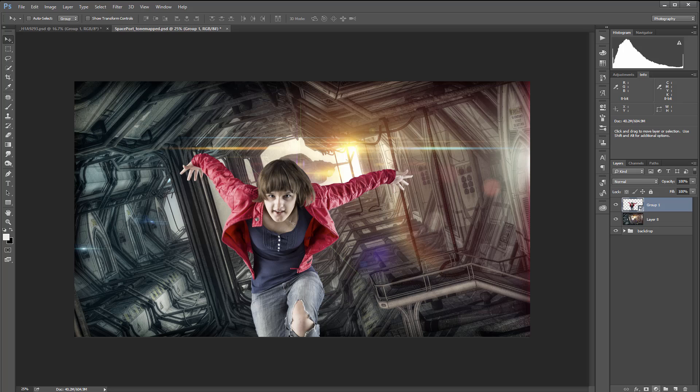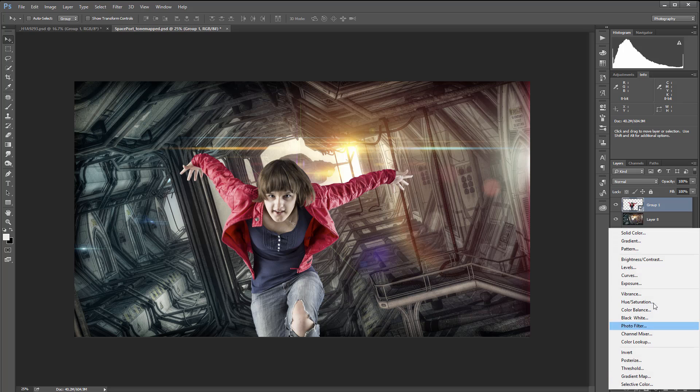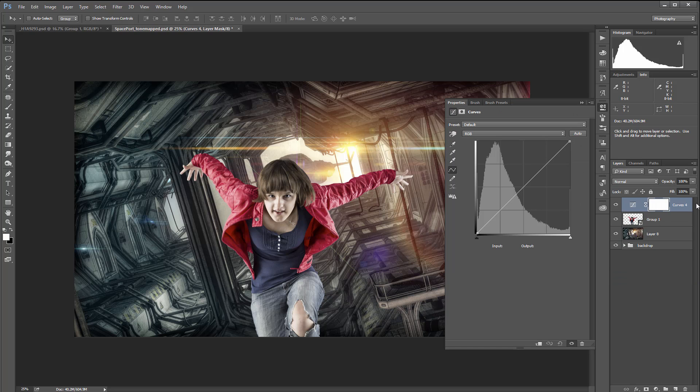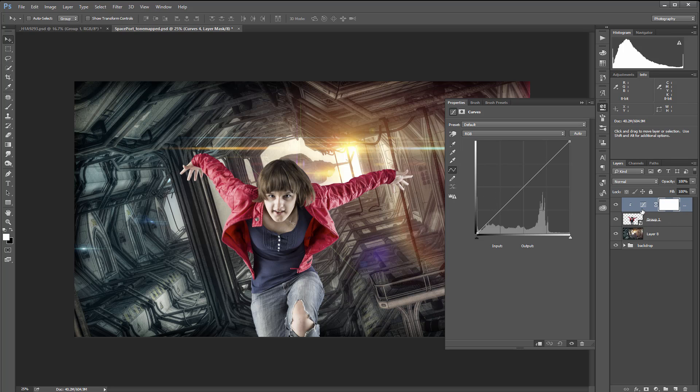Let's create this. First, I'm going to create a new adjustment layer curves. This will be on the top, and I want to be sure this layer is clipped to the model below.